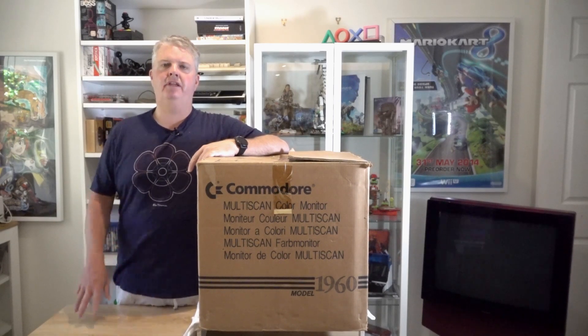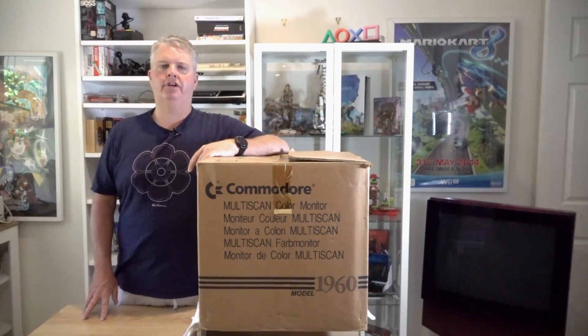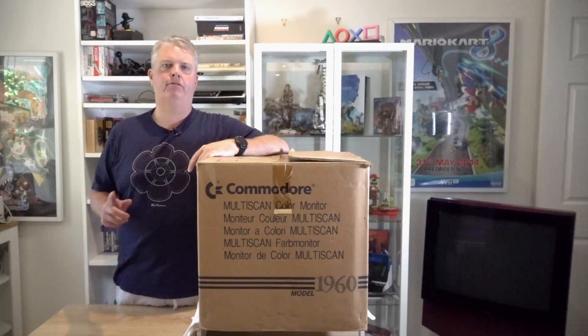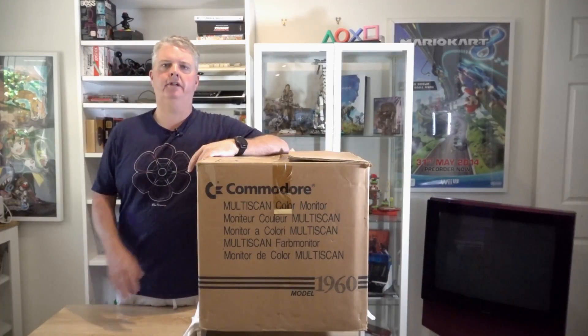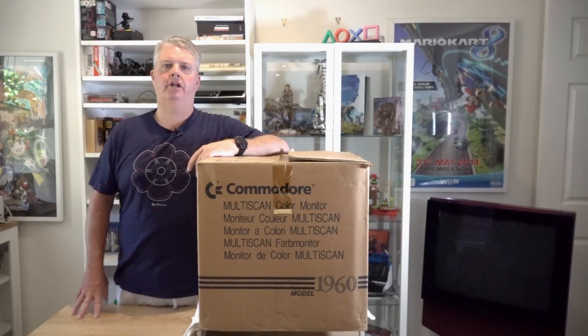Hey everyone, Spuddy from Spuds Games. Welcome back to my YouTube channel. In today's video, I'm going to be showcasing one of the rarer Commodore monitors you can find, the Commodore 1960. Let's go.